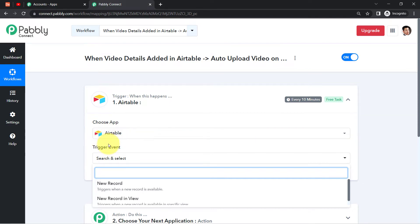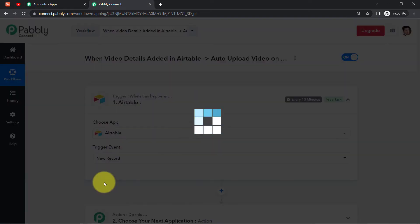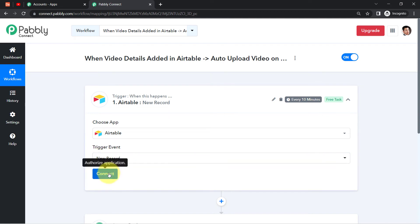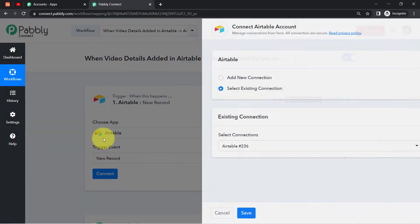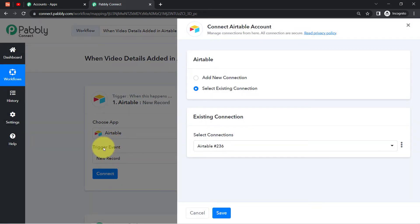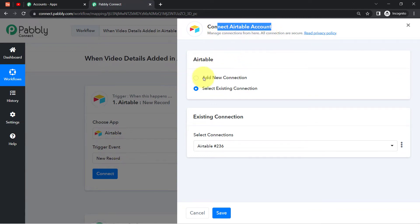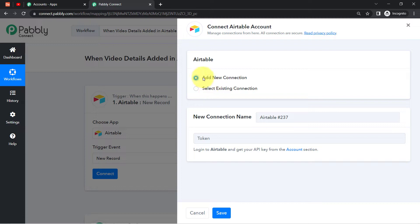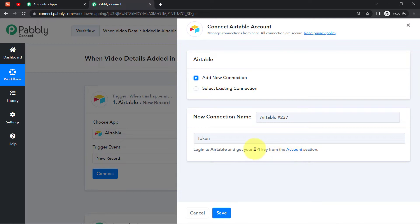I want that whenever I'm adding a new record into Airtable, this automation should start — that's why I've selected this particular trigger event. The idea is to connect my Airtable spreadsheet with Pabbly Connect so we can capture the video details here, and then send the same details further to the YouTube application.